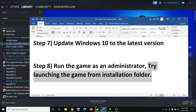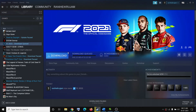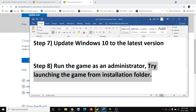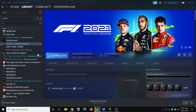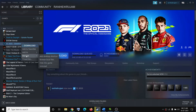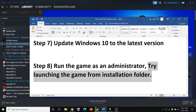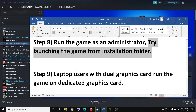The next step is to try launching the game directly from the game installation folder. Instead of launching from Steam, right-click the game in Steam, select Manage, then Browse Local Files, and launch the game exe file directly from the installation folder.